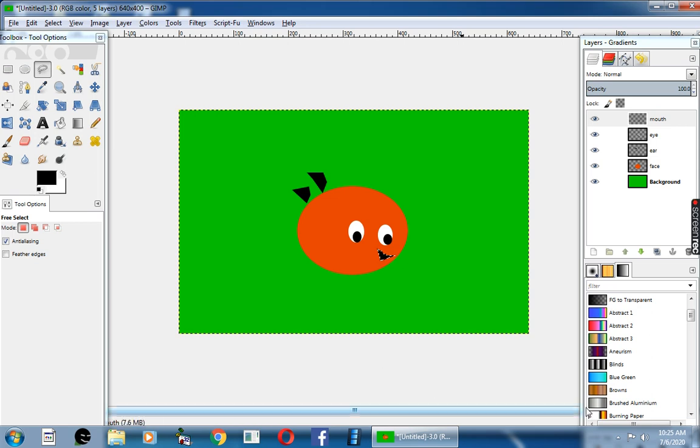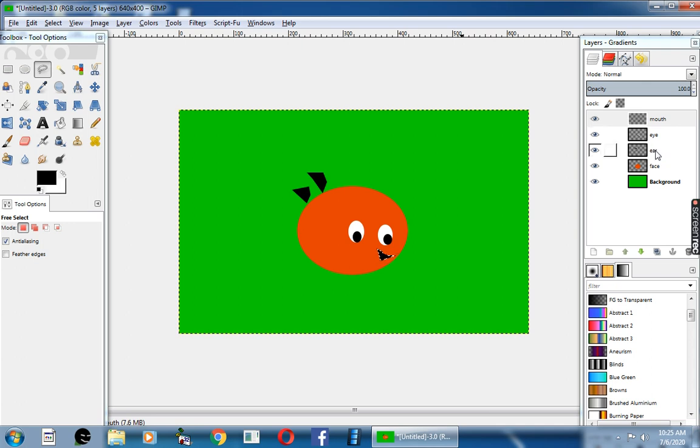So now the angry bird is ready. Now if you want to change the layers position, you can change it. By using the mouse, you can click and drag to change the position. Thank you, children.